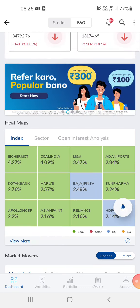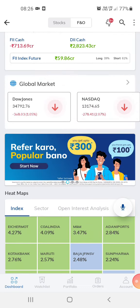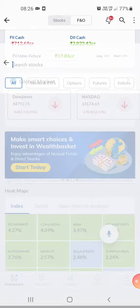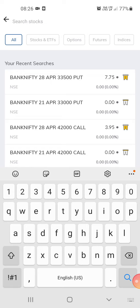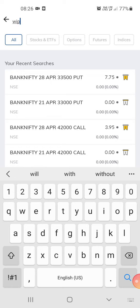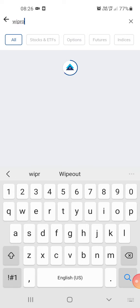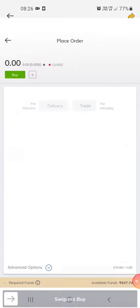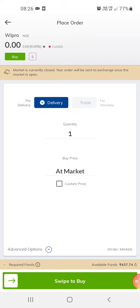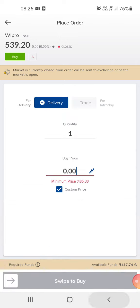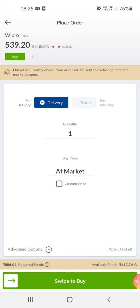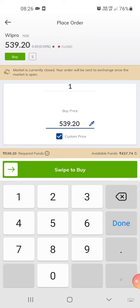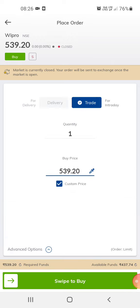You can buy shares and stocks. You just click on the search and suppose you want to buy a share of a certain company, you can just buy a share or you can trade on the same. If you want to buy a share, you just click like that and you buy a share. And if you want to trade...